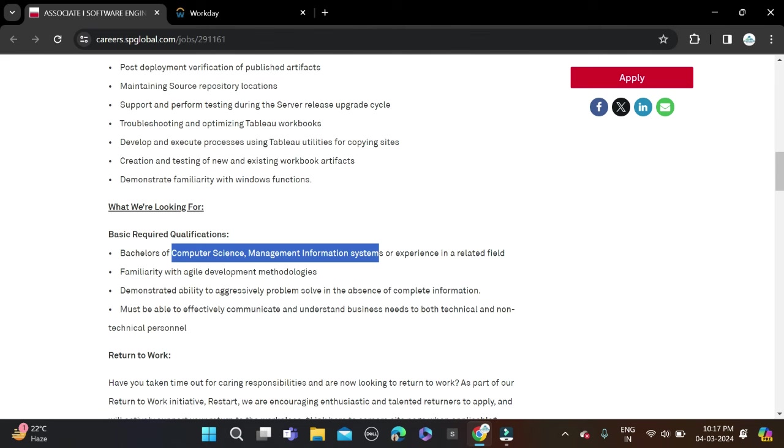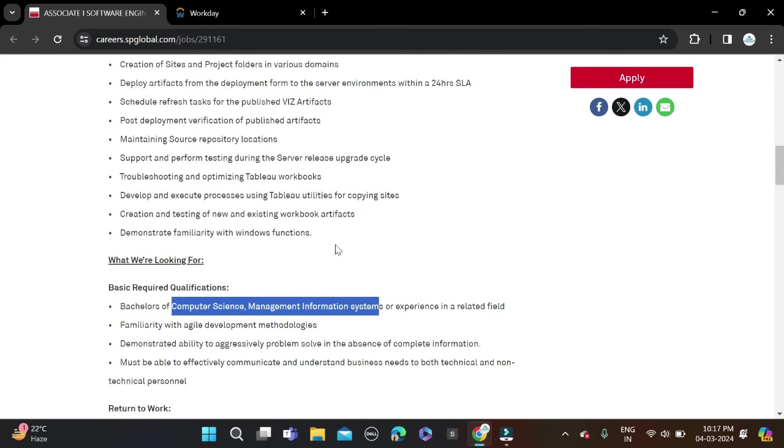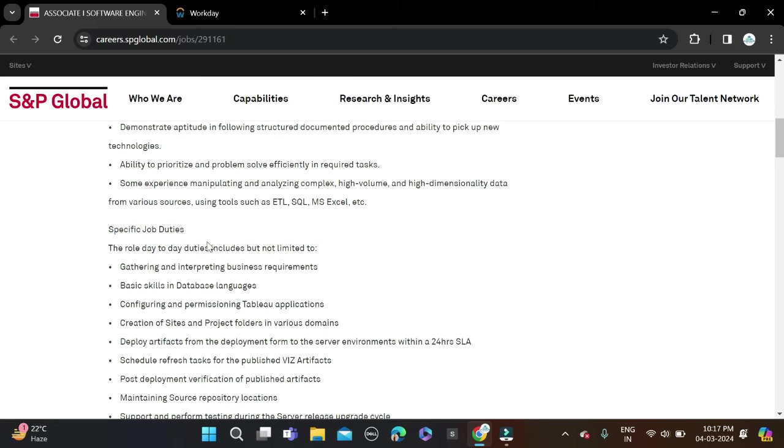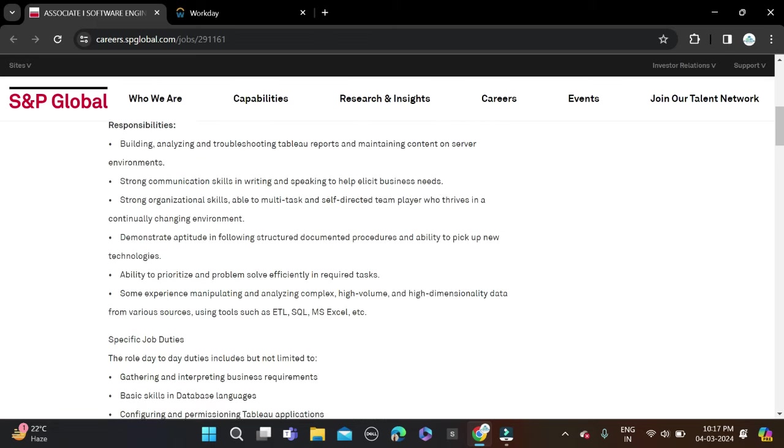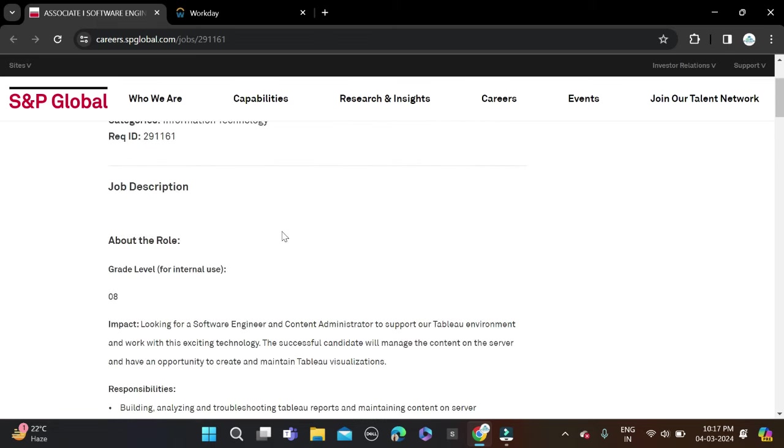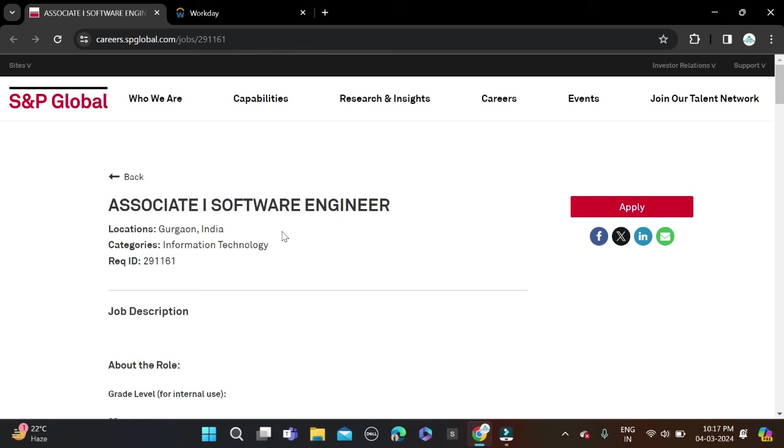There are some skills that I mentioned, so before applying don't forget to check all these things and make changes on your resume so chances will be high for getting shortlisted. Then simply apply for this opportunity. Job location is Gurugram. So how can you apply for this opportunity?